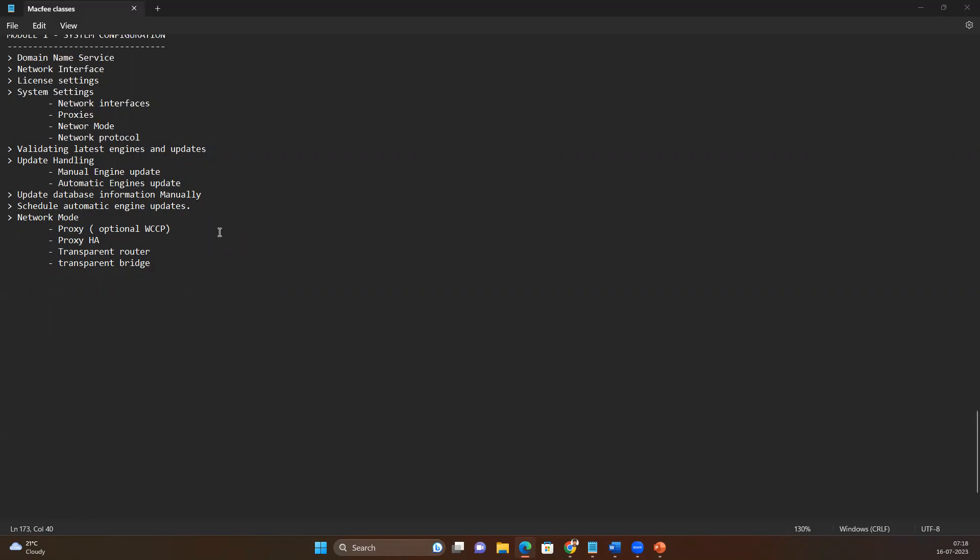We can fetch the latest available signatures from the McAfee cloud to our database. We'll see how to do that manually and how to configure automatic update settings. We'll also see the different modes of proxy — how we can use a standalone proxy, proxy in high-availability mode, and two other setups: transparent bridge and transparent router.